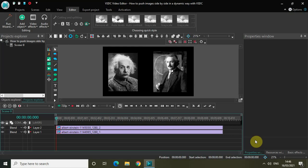Welcome back to NextGenBlogger. In this video I want to show you how you can push images side by side in a dynamic way with VSDC free video editor.